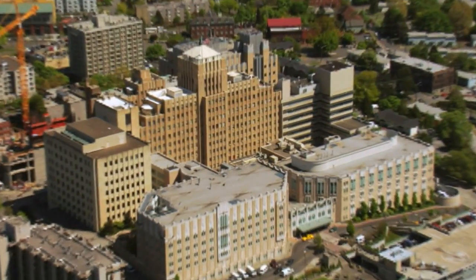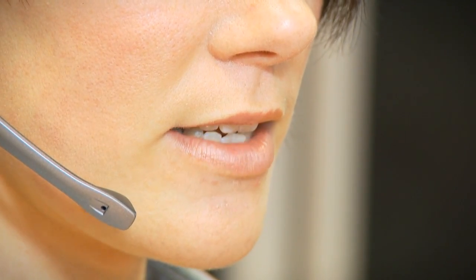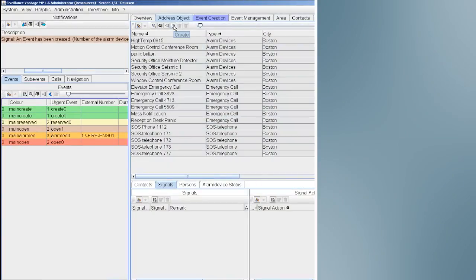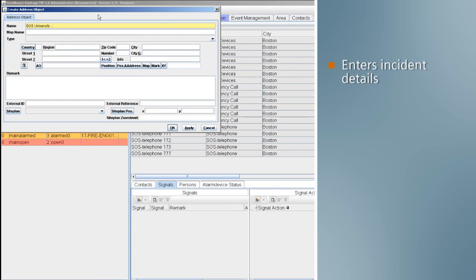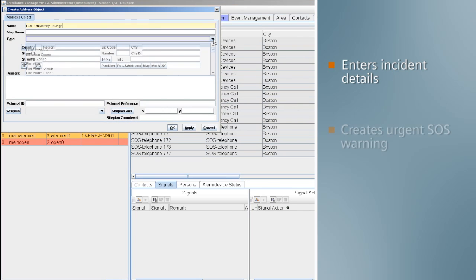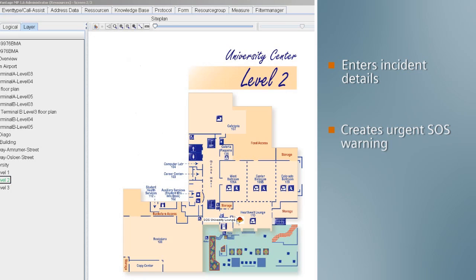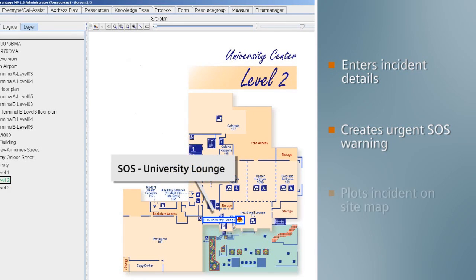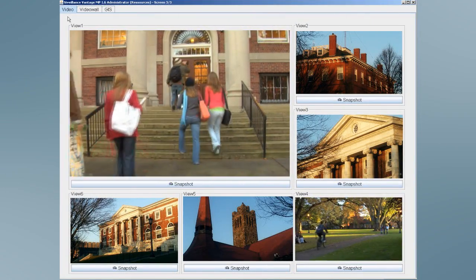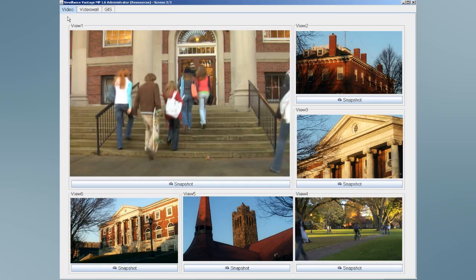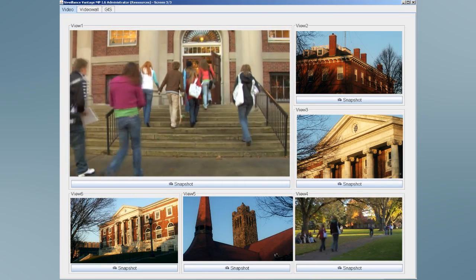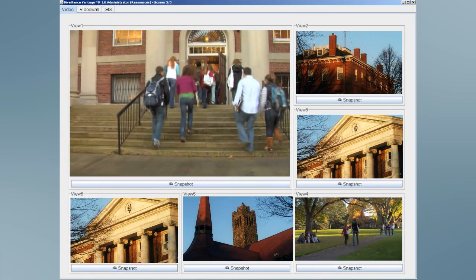There's a shooter on campus, and the command and control center receives an urgent phone call from a student. The operator enters the details into C-Valence Vantage, creating an urgent SOS message. C-Valence Vantage updates the reported location and plots it directly on the campus sitemap, automatically opening video feeds from all cameras within the area, helping the operator identify the suspect or capture relevant information.